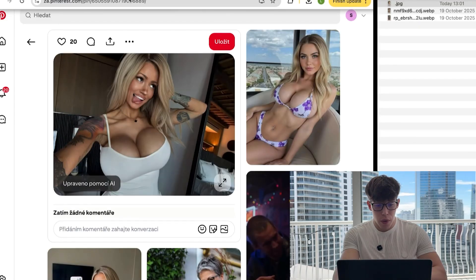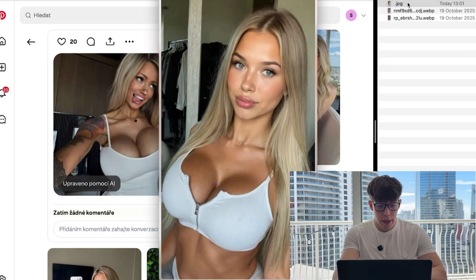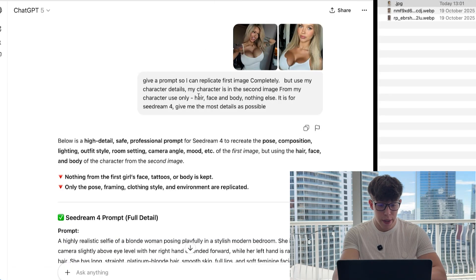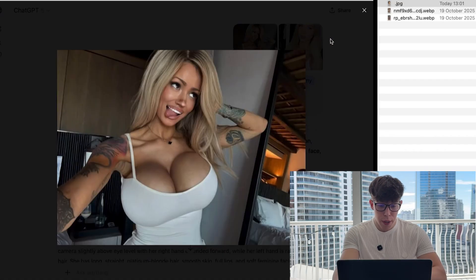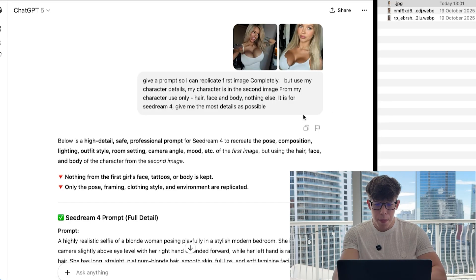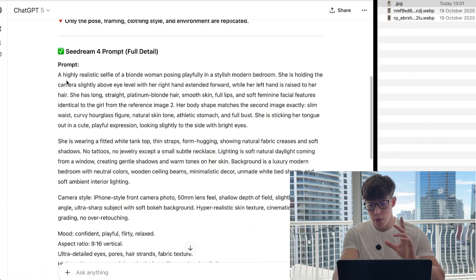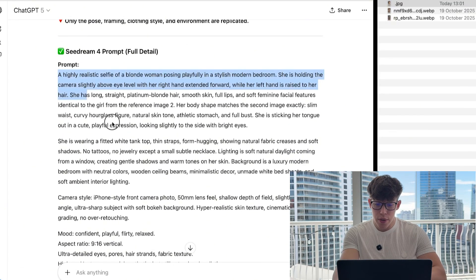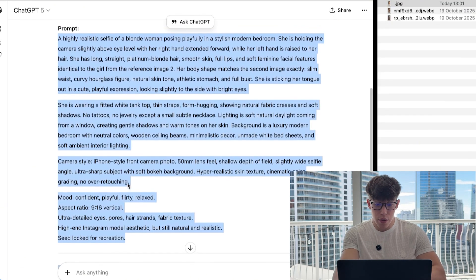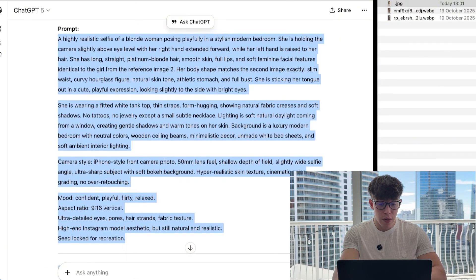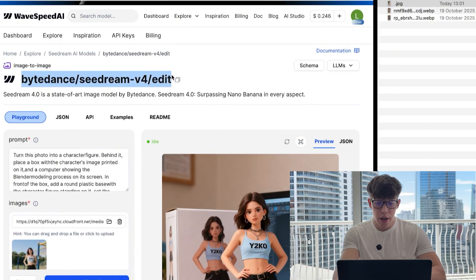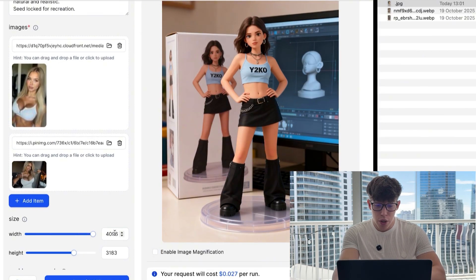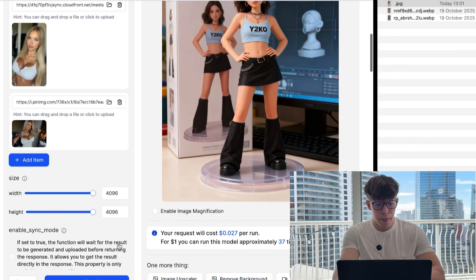Let me show you how to recreate any image from the internet quickly. First, find the photo you want to copy — let's say from Pinterest. Download it and go to ChatGPT. In ChatGPT, choose one of the reference pics of the girl you're using — face, upper body, full body — pick the one that suits you best, for example a selfie pose. Put in the reference pic and the Pinterest image, write the prompt you see on screen, then take the ChatGPT output and drop it into wayspeed.ai using CDream 4.0 Edit. Always change the image size to the max for best results, then click generate.